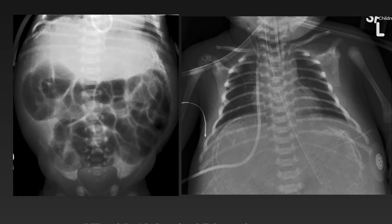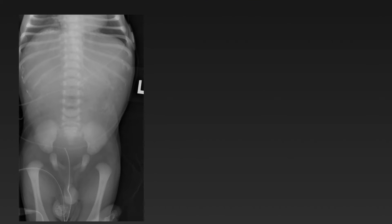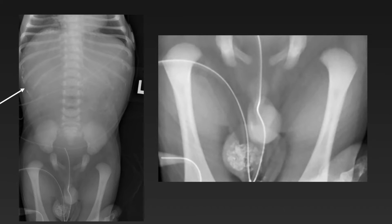This baby has abdominal distension with multiple dilated loops of bowel, and we notice a pattern of eggshell calcifications in the peritoneum — this baby has calcified peritoneum related to meconium peritonitis, or prenatal rupture of the bowel. Another baby with bilious vomiting shows eggshell calcifications in the upper abdomen, and focusing on the pelvis, we see a large cluster of abnormal calcifications in the right hemiscrotum due to meconium peritonitis extending down through a patent processus vaginalis.